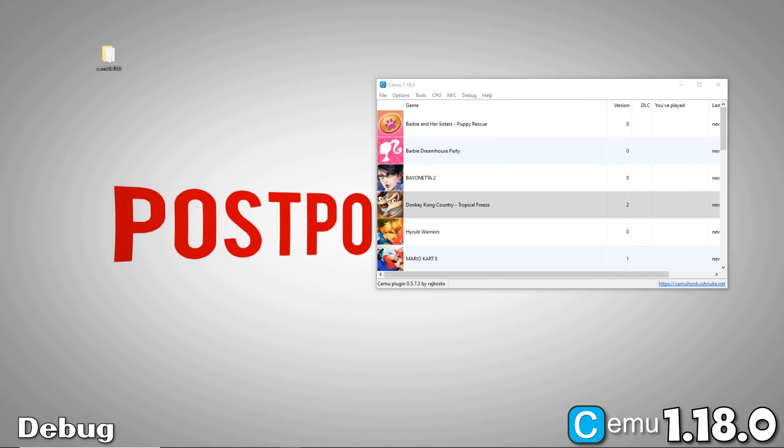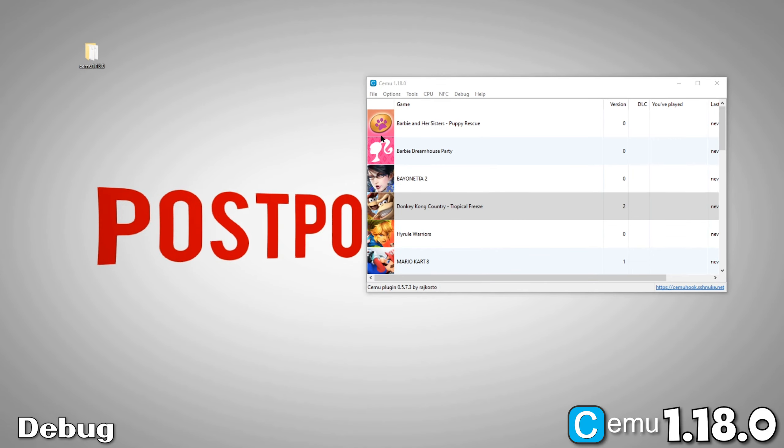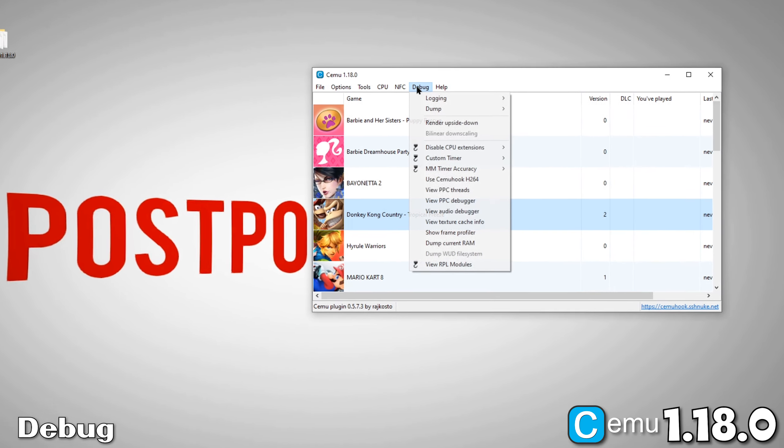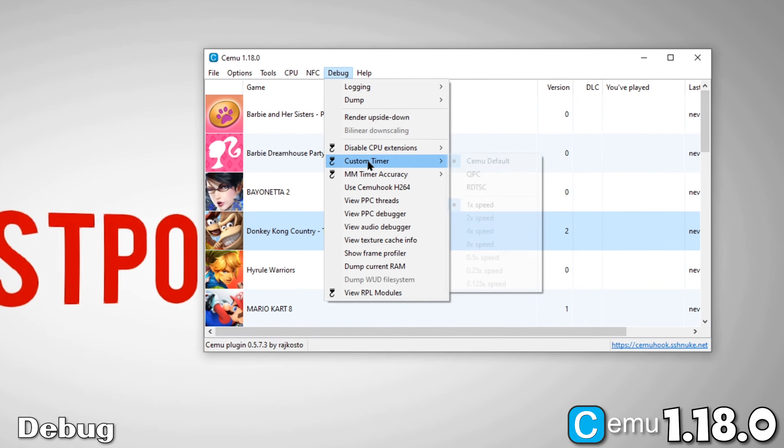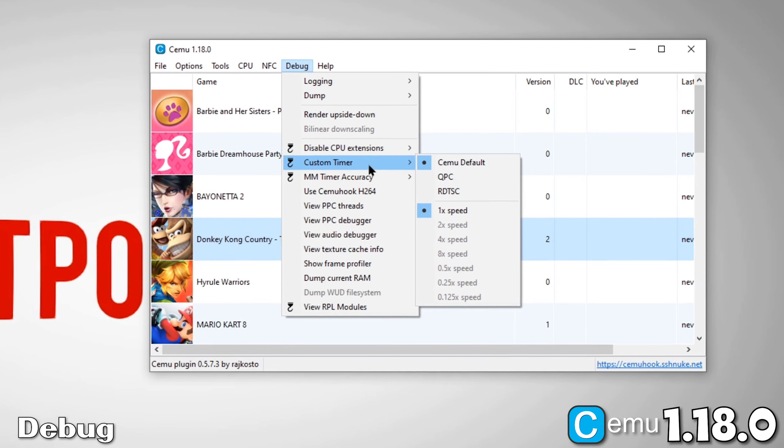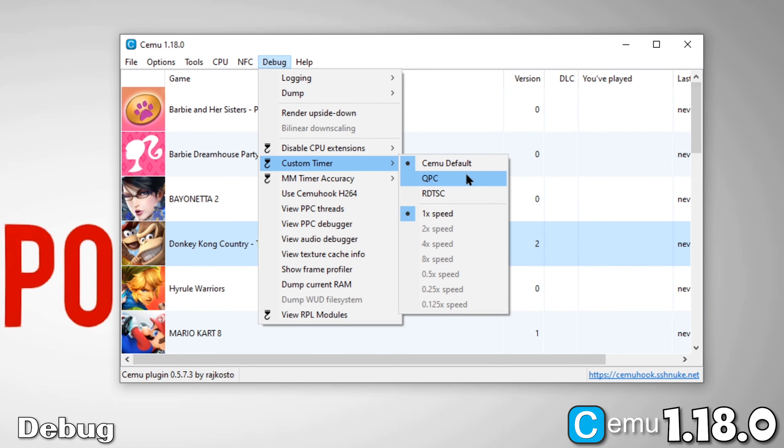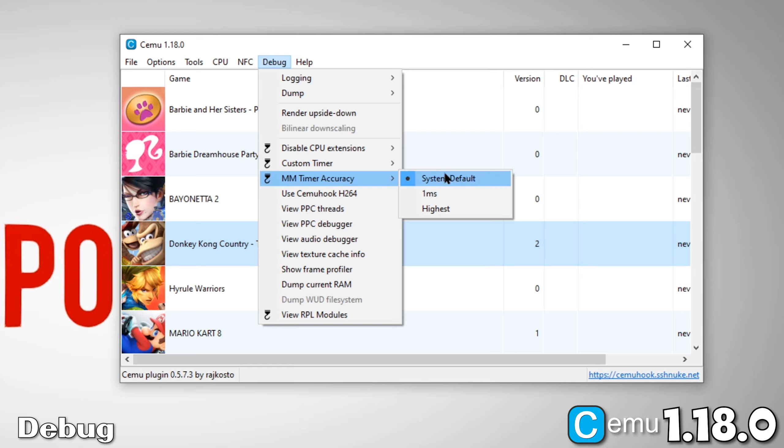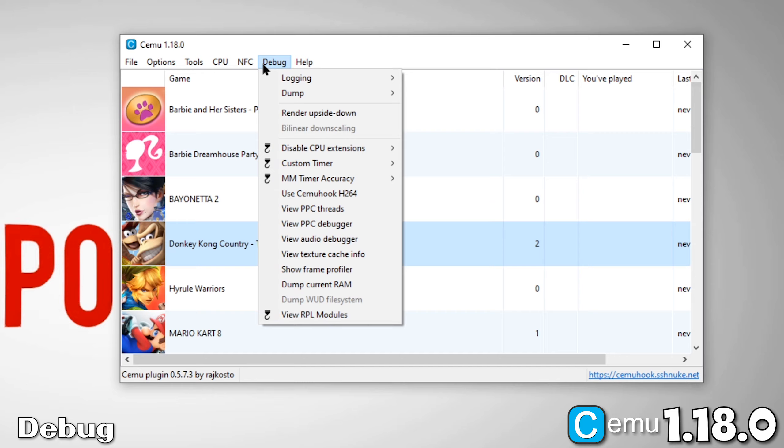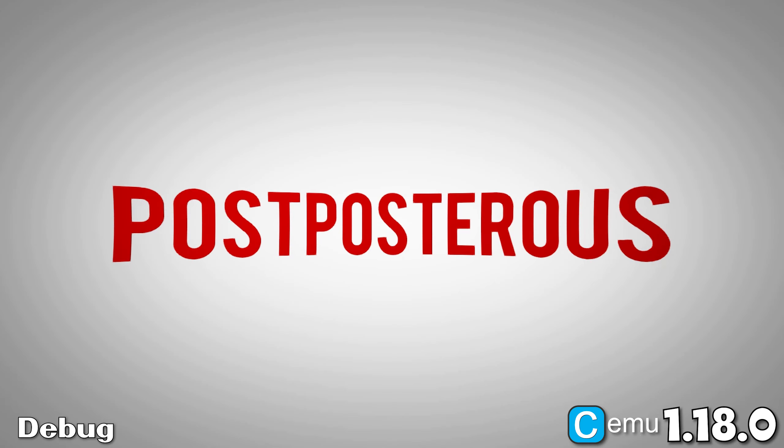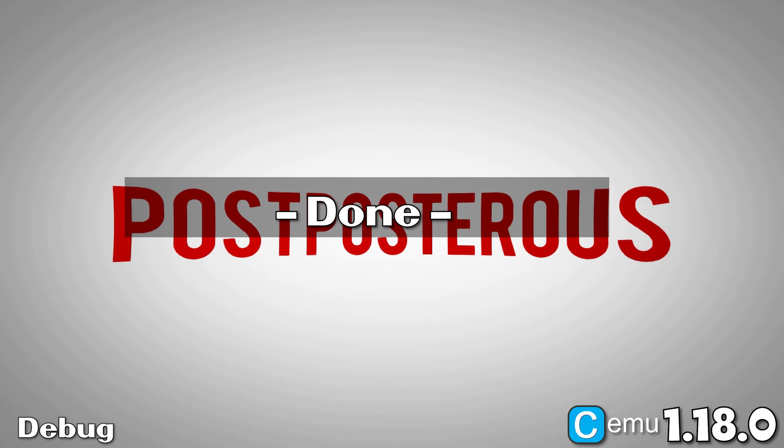Now, let's move over to the Debug menu. Let's look at Custom Timer. For the most part, you'll be fine leaving it on CEMU Default, but if you want to experiment with any custom timings, you'll change it to QPC. This will enable all these options. Under MM Timer Accuracy, set this to 1 millisecond. Finally, set Use CEMUHook H.264. And we are done with the Debug options.